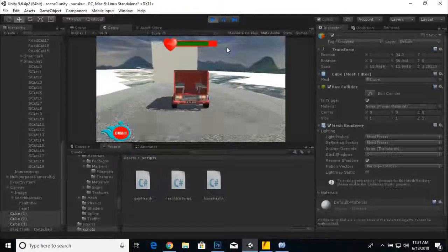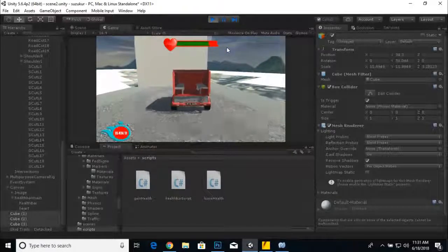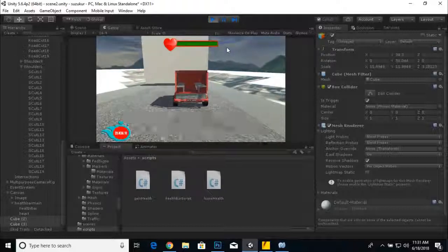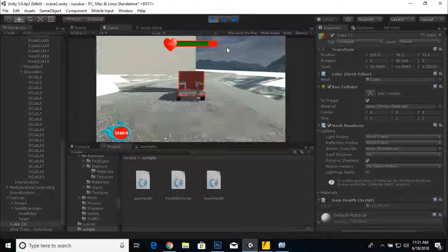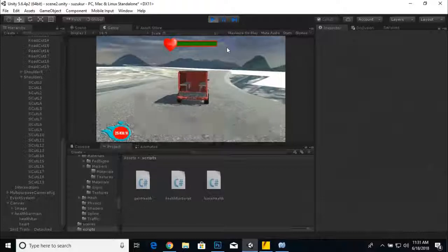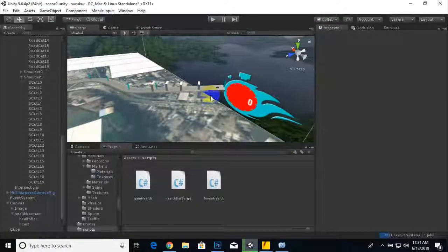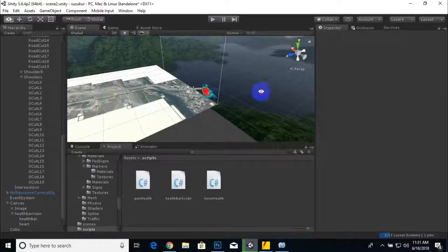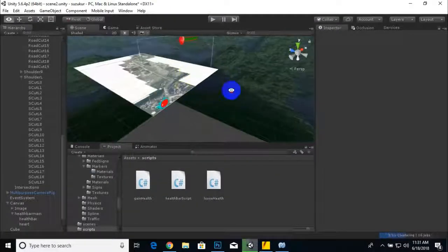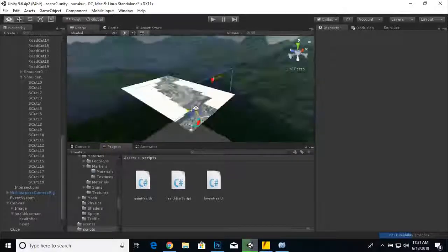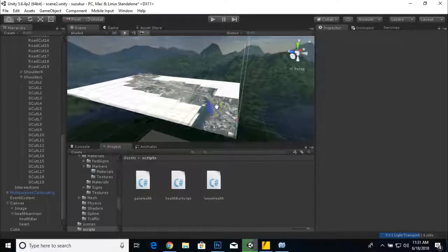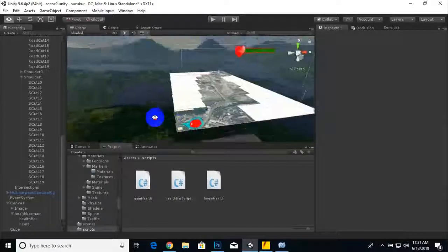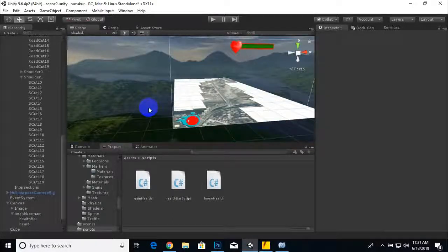Now if we play the game, you can see the change in health. Our health bar is working absolutely fine. That's it for this video. In the next video we are going to create some more scripts and functionalities to our game. Thank you very much.